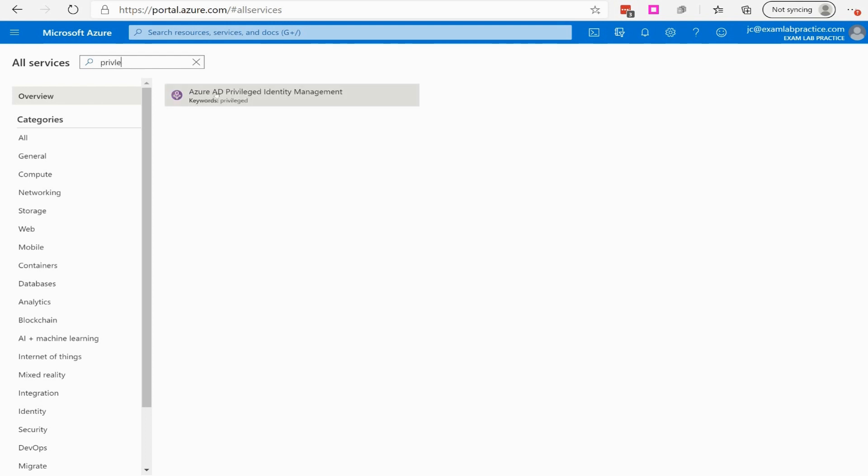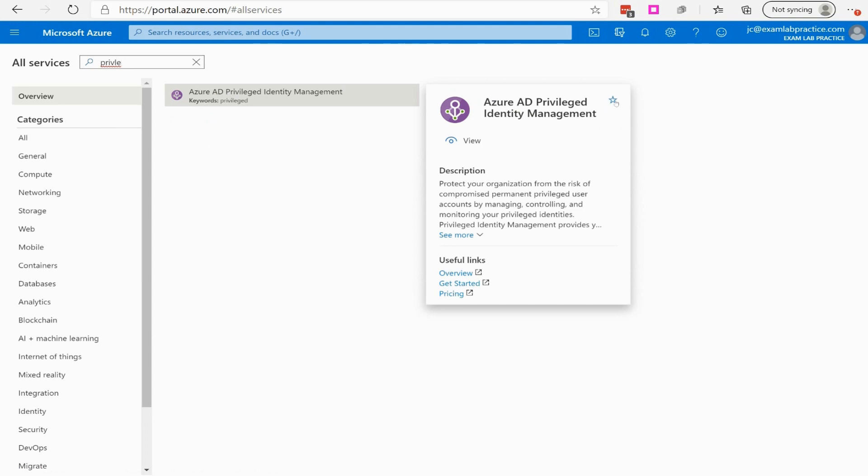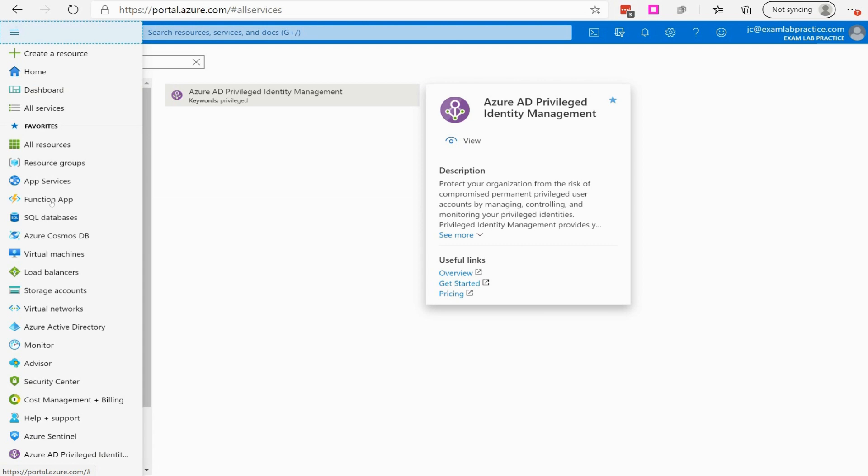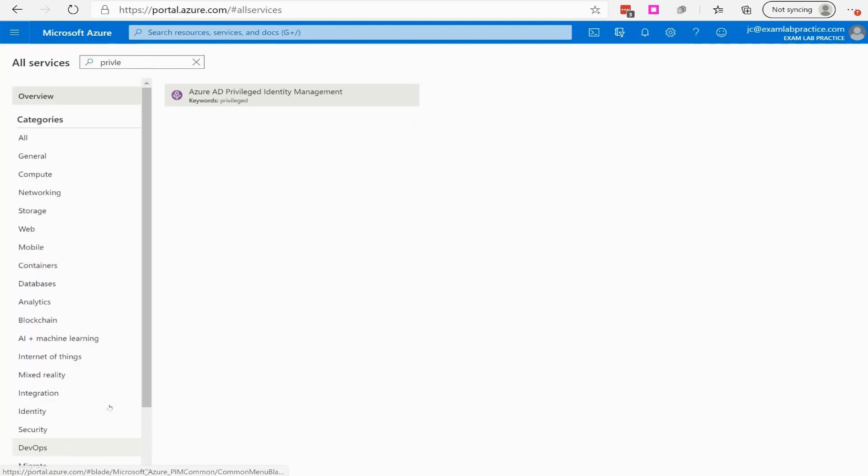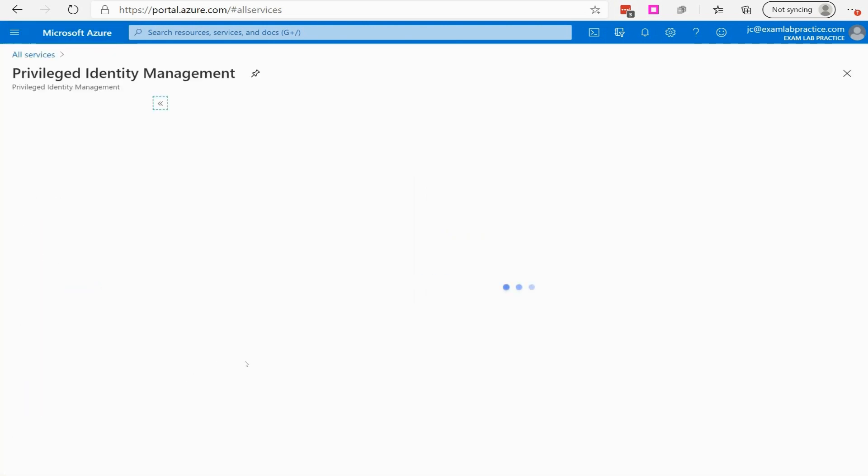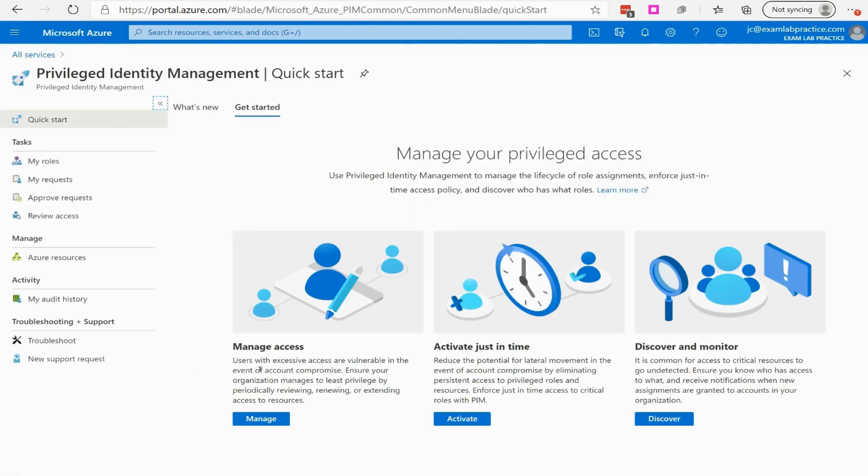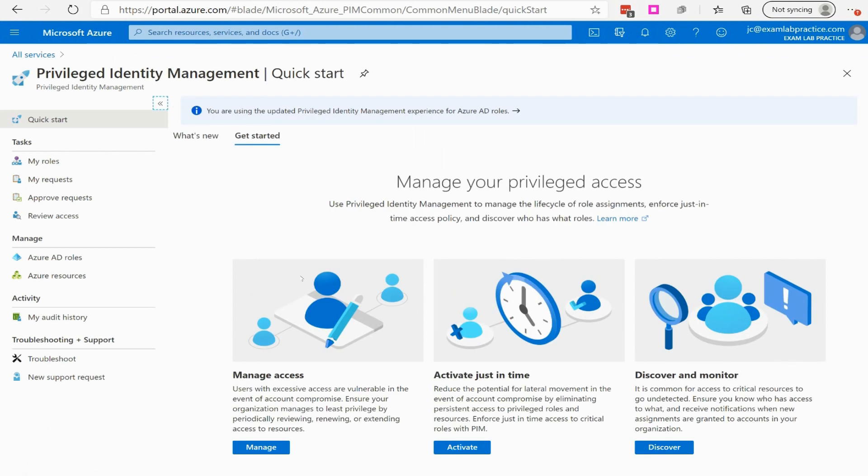All right, and there it is right there. I'm going to go ahead and I can just add that as a favorite by clicking the little star icon. So now it'll show up as one of my favorites here in my little menu bar. So I can just click on that, and here we are in PIM, in Privileged Identity Management.